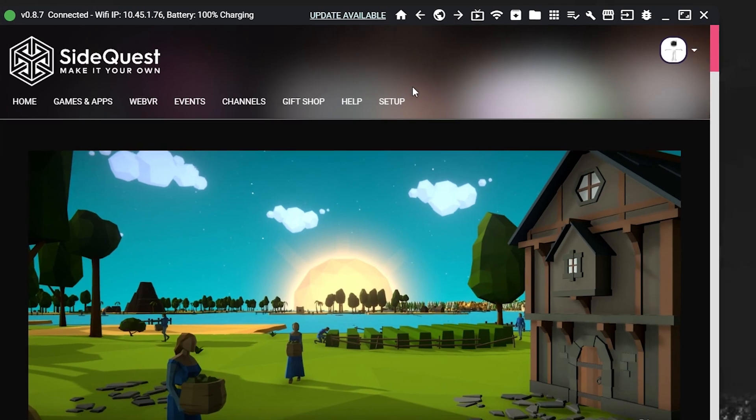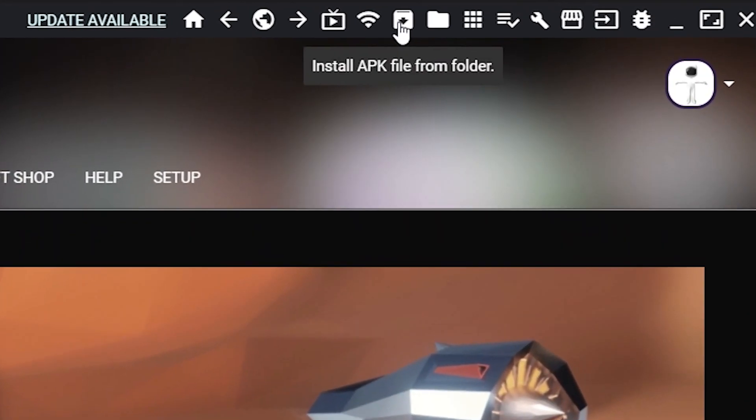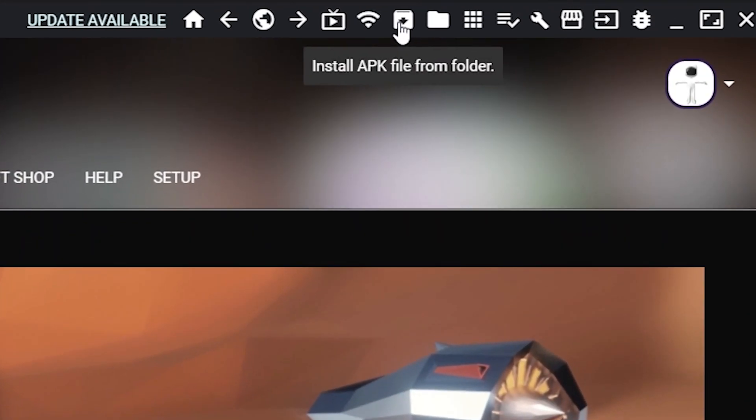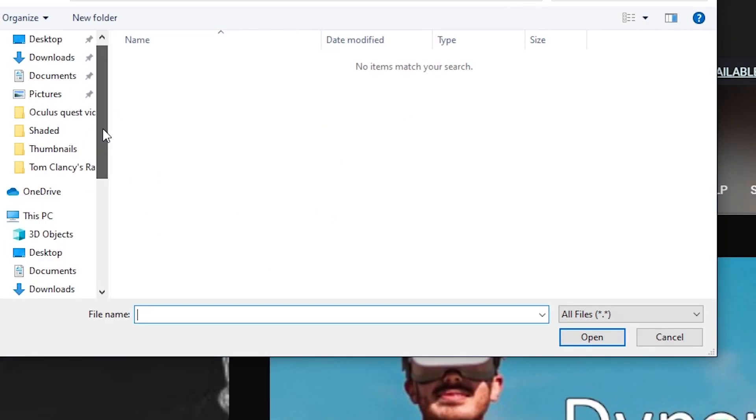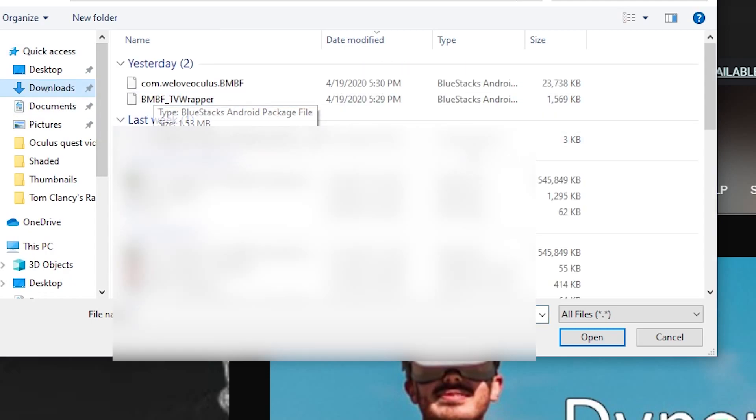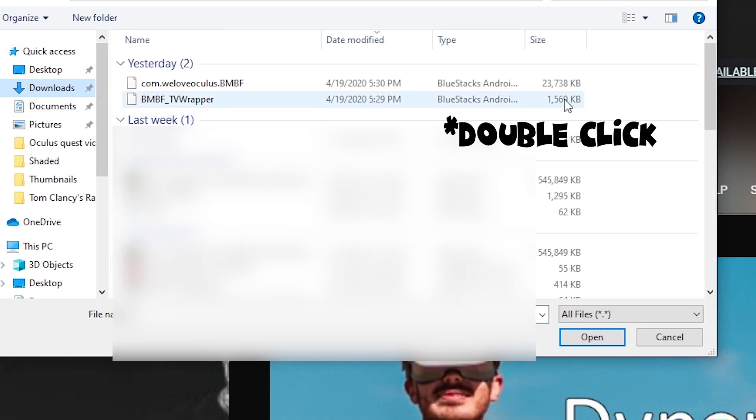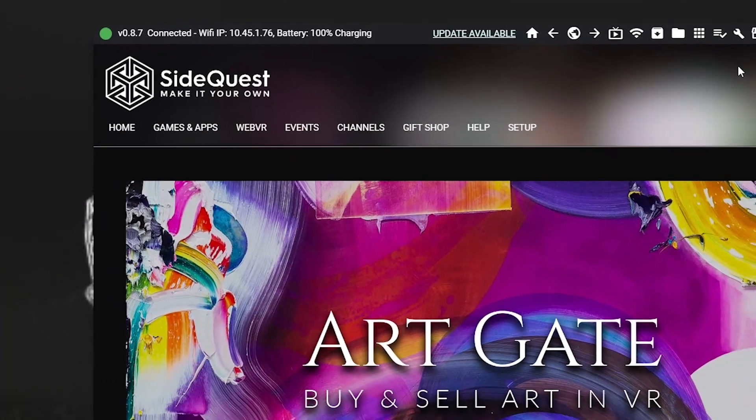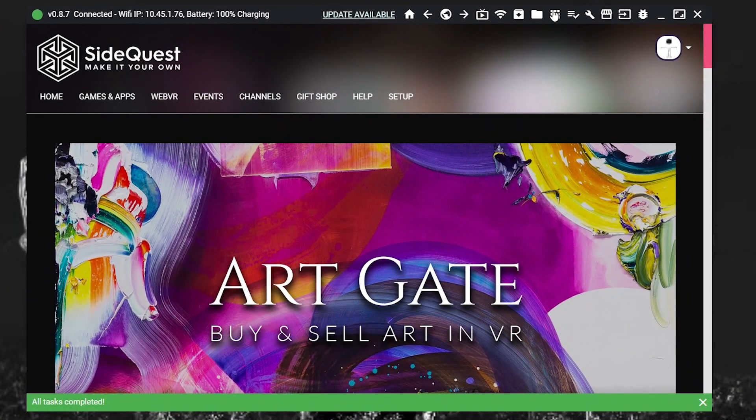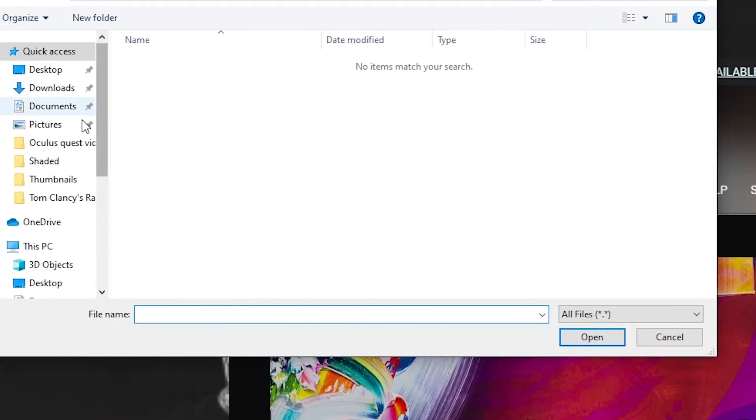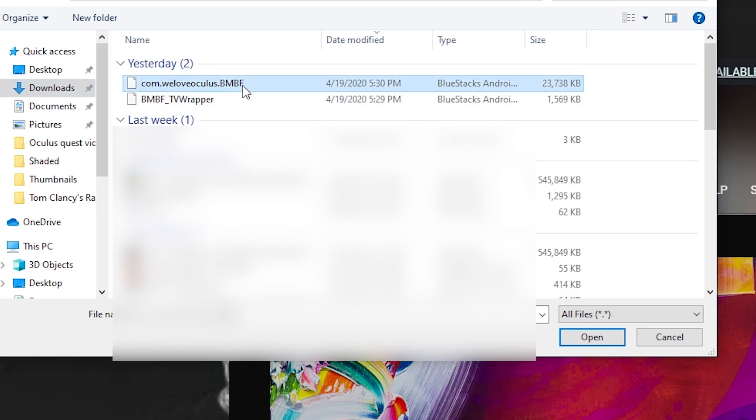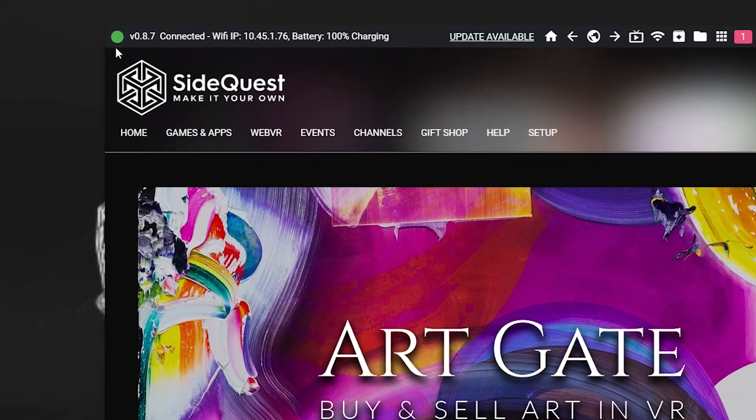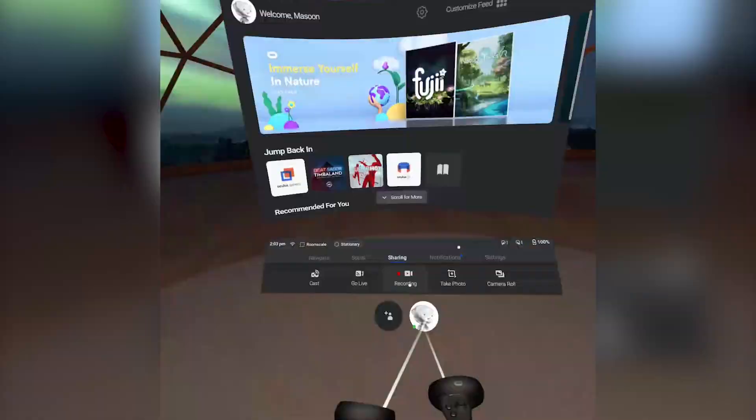Once they have both downloaded, open SideQuest. Once in SideQuest, you're going to want to go back up to the top right and click Install APK File From Folder. Windows Explorer will open. From Windows Explorer, you're going to want to scroll down to where you saved the files. In my case, it's download. And you're going to want to click on both of them. Once you see the green bar show up, that means you have completed everything.